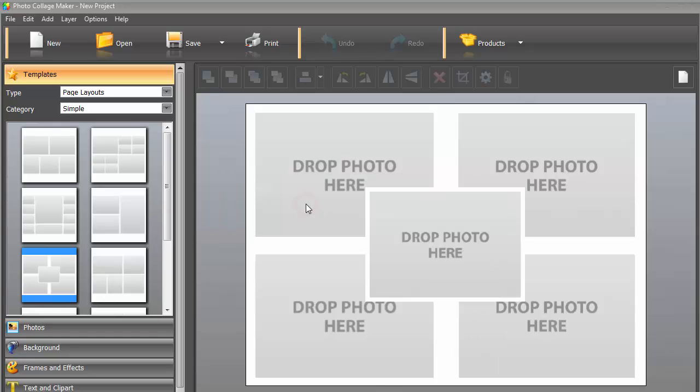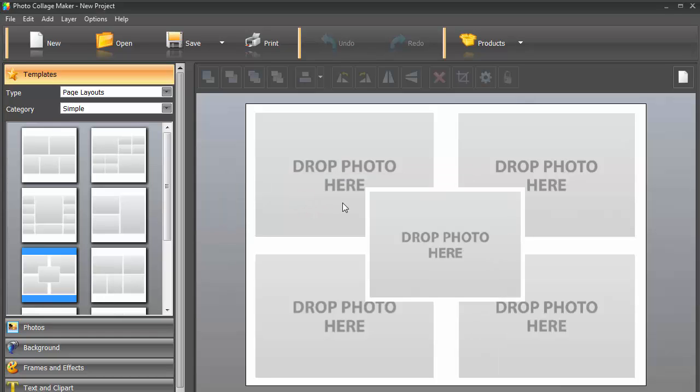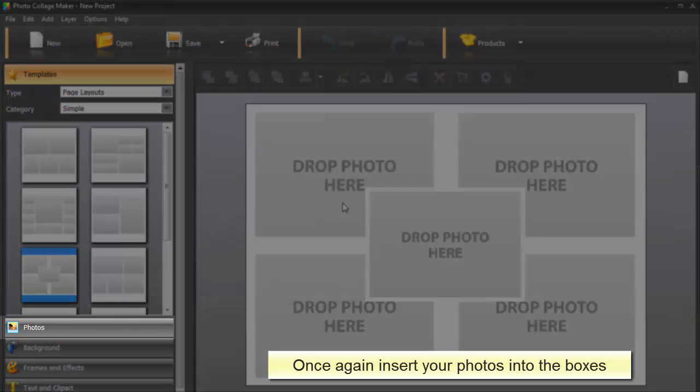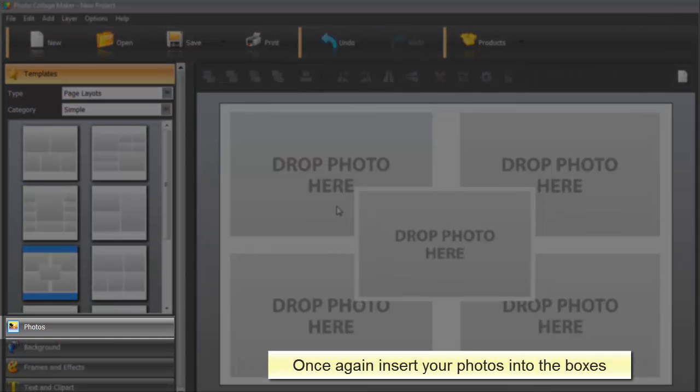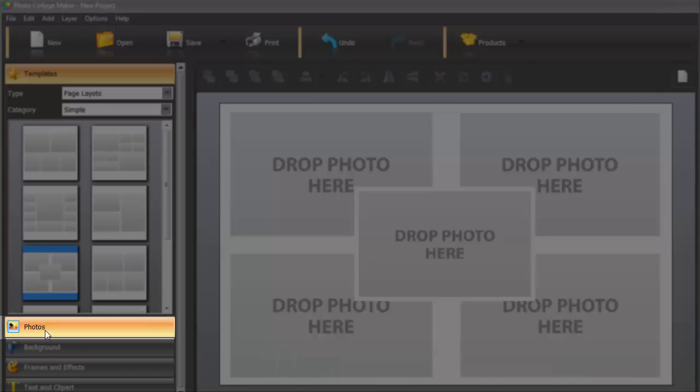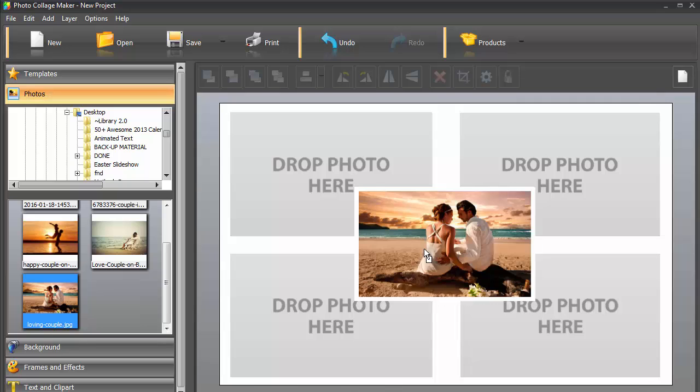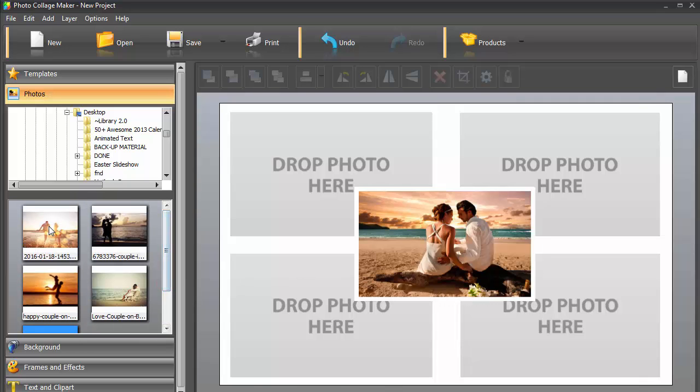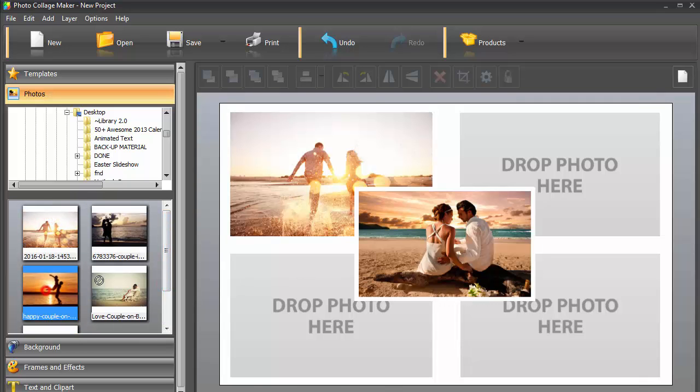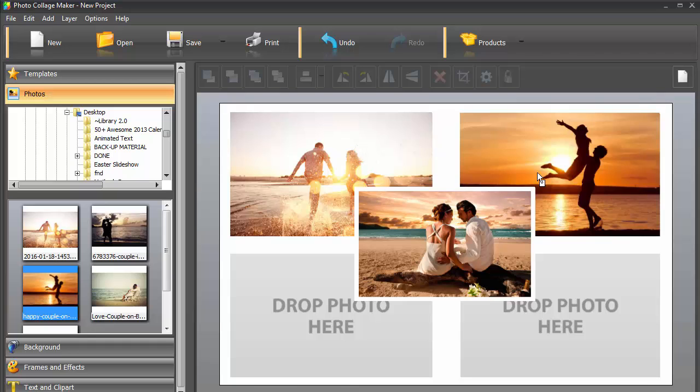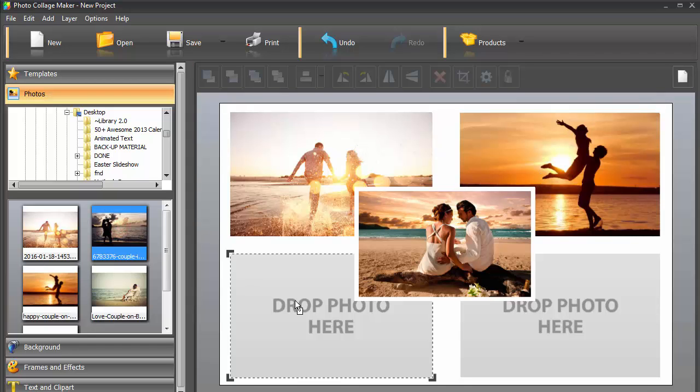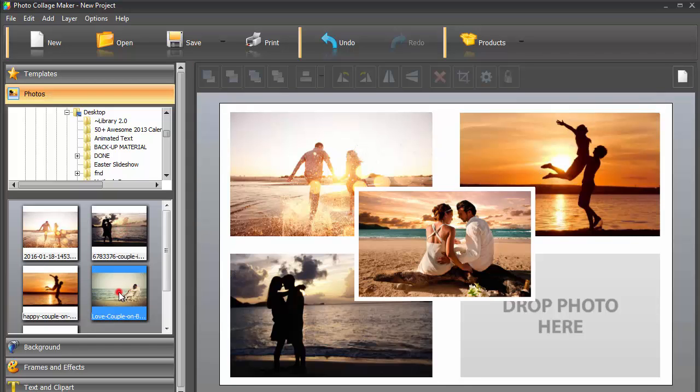A layout doesn't have any preset frames and embellishments. It's completely up to you to customize it any way you want. Once again, you need to insert your pictures from the Photos tab into the grey boxes. Just drag them from the folder and arrange the images on the canvas so that you have a well-balanced composition.